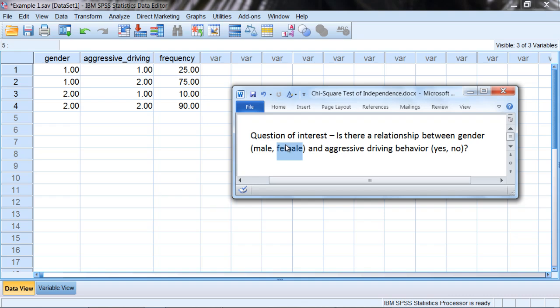For example, did they run stop lights, did they tailgate anyone, this sort of thing. Based on the survey responses, they were coded either a yes, they engaged in aggressive driving behavior, or no they did not. So notice here we have our two categorical variables.